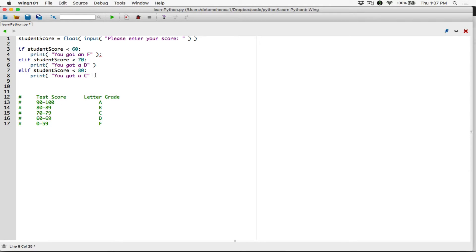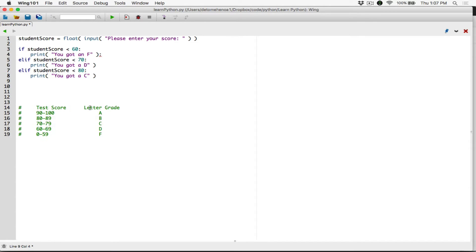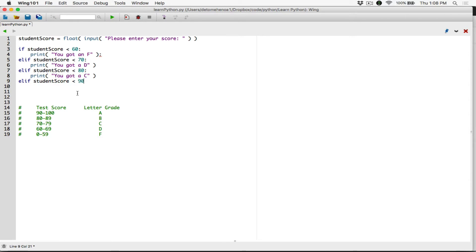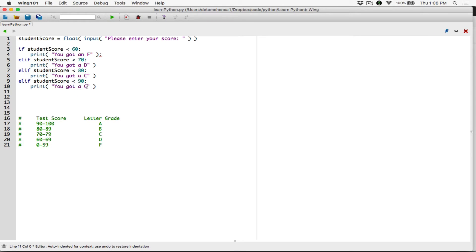Then we continue. Elif the student score — so if the score is not less than 60, not less than 70, not less than 80, then the score is 80 or above. We want to check for 80 or above but at the same time less than 90, because 80 or above and less than 90 gives the range 80 to 89. So we check for scores less than 90 — 80 to 89 — and print out: you got a B.